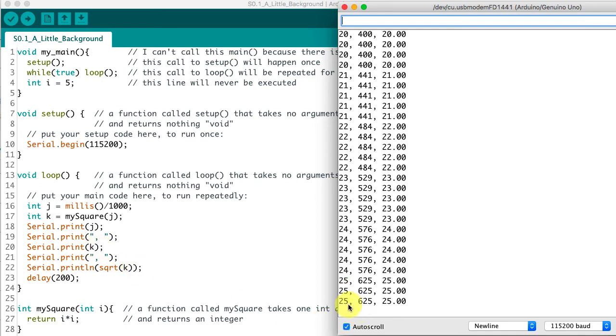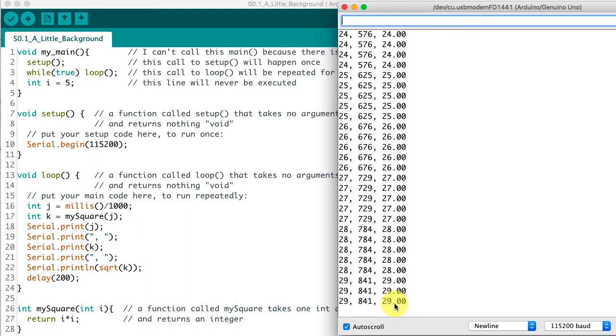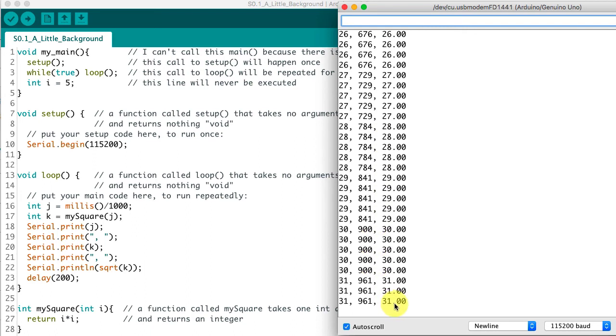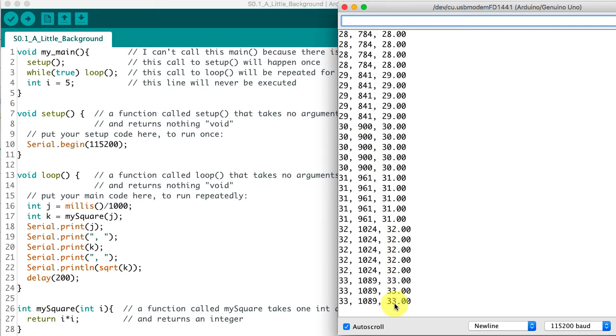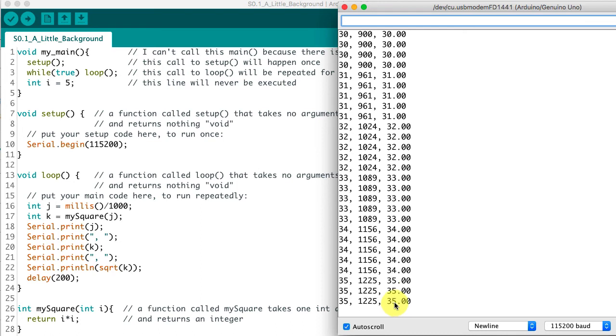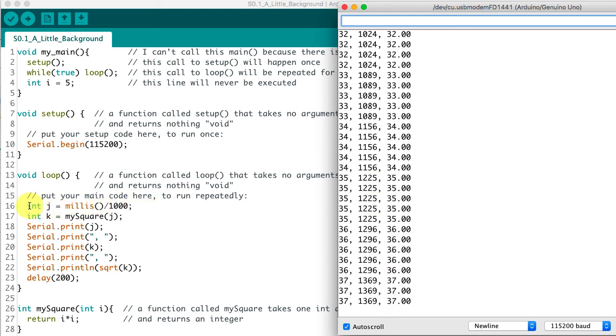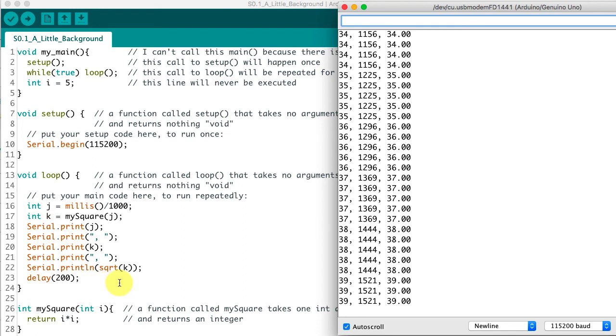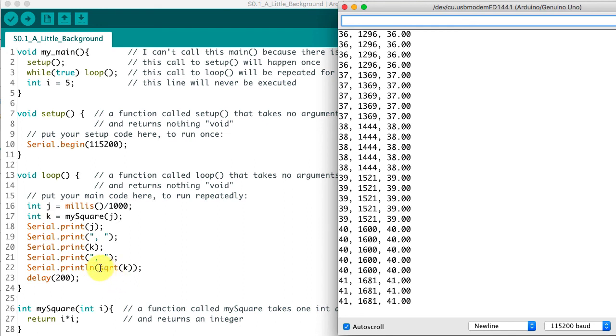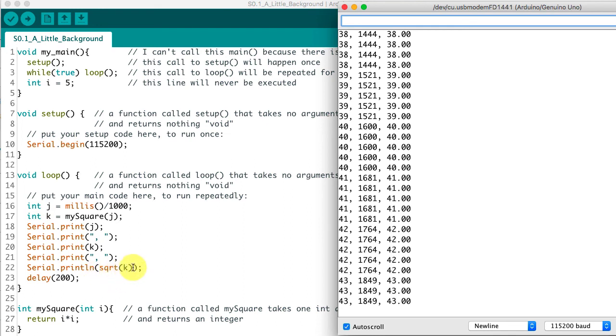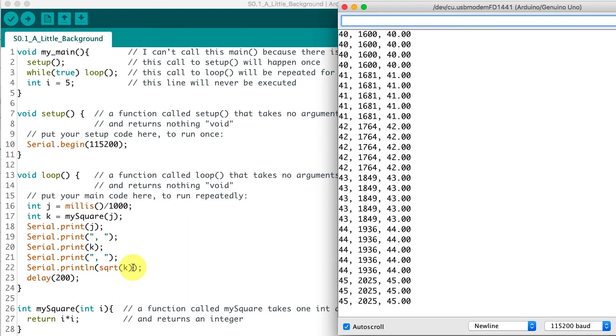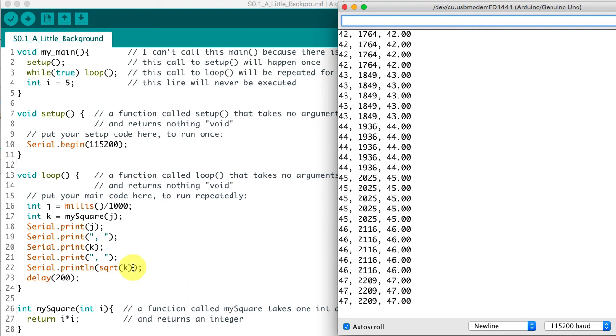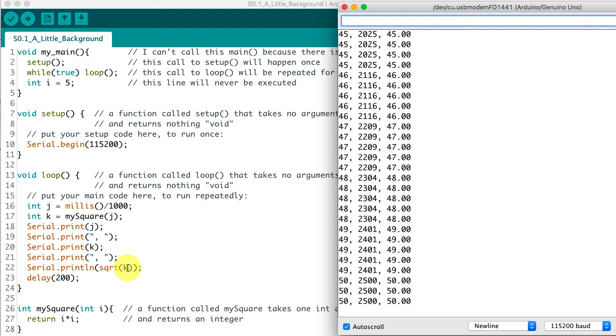And you'll notice that we have an integer, an integer, and this last one has a decimal place in it. It's a floating point number. So we need to keep careful track of what type these variables have. Are they integers or are they floating point numbers, like this return from this function square root of k, which will always return a floating point number even if we send it an integer.